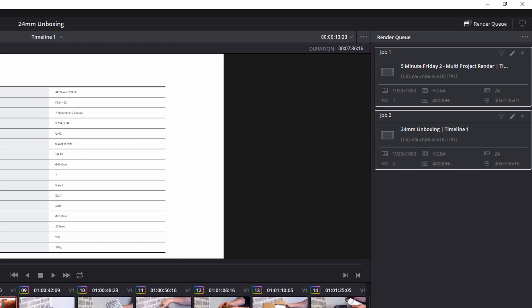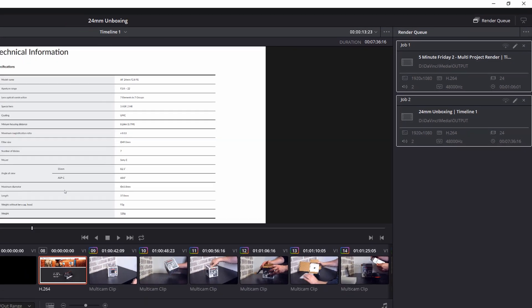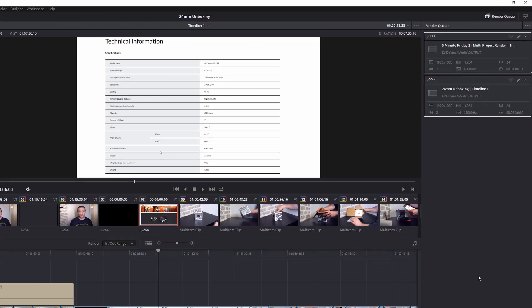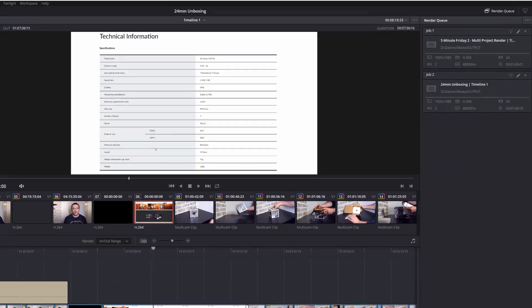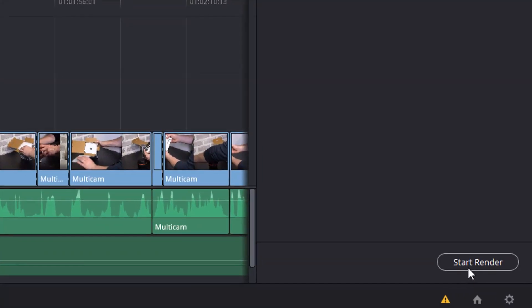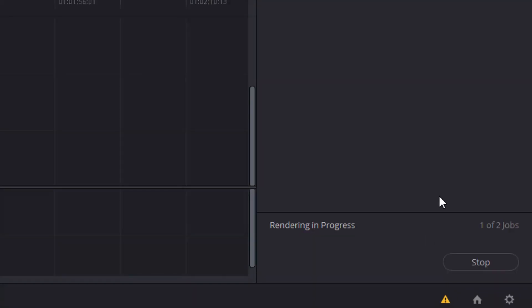Now, if you've got a whole bunch, say 10 projects that you want to render at the same time, you don't need to select them all. If you click in this empty space anywhere you like so that none of the jobs are selected and then hit Start Render, it will start rendering everything within the render queue.